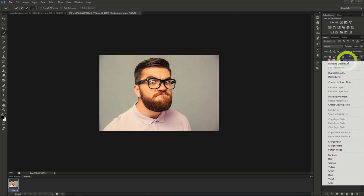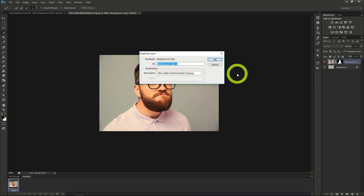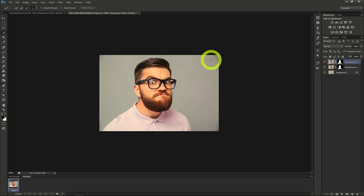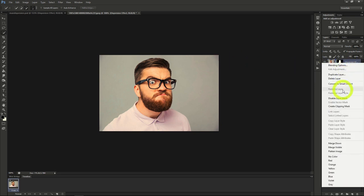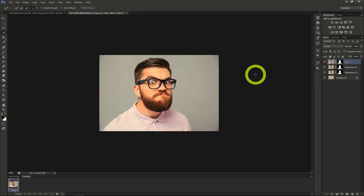Let's duplicate the layer now. Then apply the mask we made from the previous layer. I'll rename this layer to the Dispersion effect. Then I'll make a duplicate of this layer and rename it to Man.